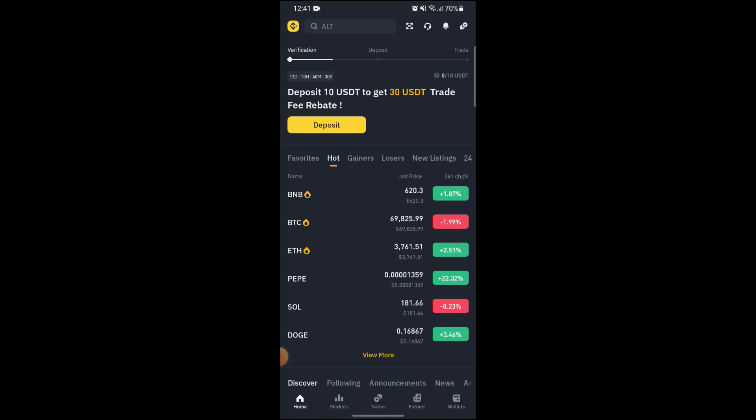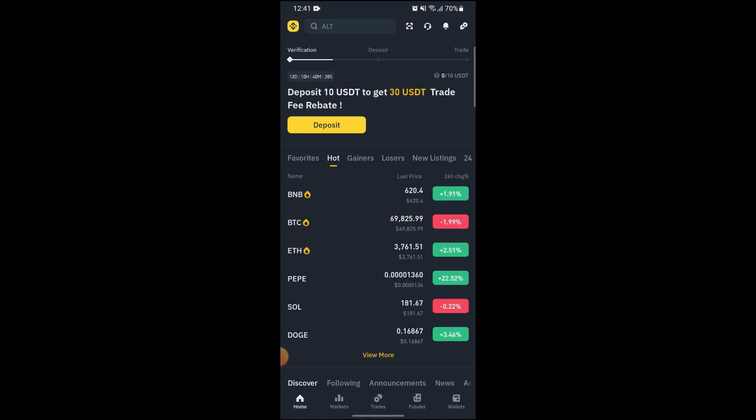Go on to Wallets which is on the bottom right corner of your screen and it will take you to this screen. Go on to Spots if you are not already on Spots.